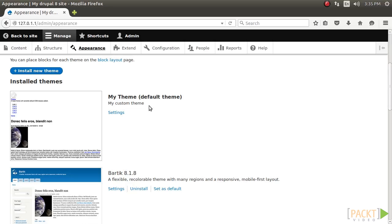You need to also define which version of Drupal the project is compatible with using the core value. All Drupal 8 projects will use the core 8.x value. When you define a theme, you need to also provide the base theme key. If your theme does not use a base theme, then you need to set the value to false.